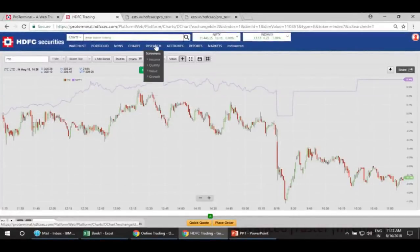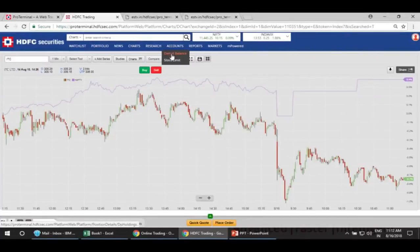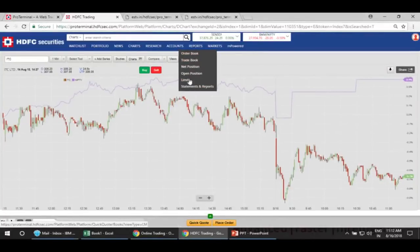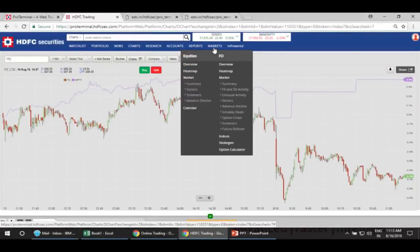Then we have the Research section, where you can see various screeners. Also there is your DMAT balance and stock limit. Then we have the Report section, which will take you to Empowered.